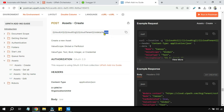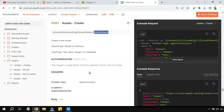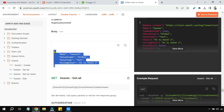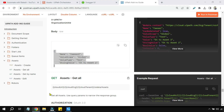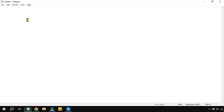Now let's go to Assets, click on Asset Create, and copy the endpoint. Paste it in the relative endpoint field within double quotes. Then go back, scroll down, and copy the body to a notepad.